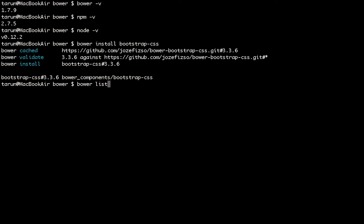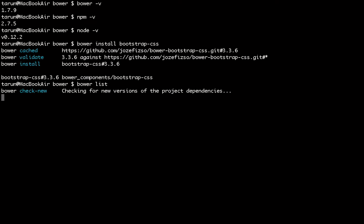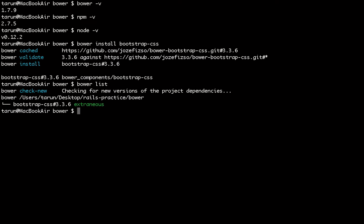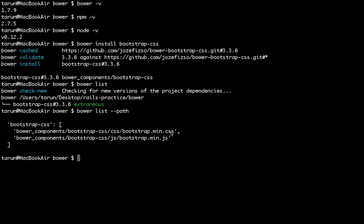We got a folder named bower_components which has the bootstrap-css that we installed. Now I want to use this Bootstrap in my project, so I need the path. Running bower list will show me the dependencies I have installed — I have Bootstrap only. And it gives me the path I can use in my project.